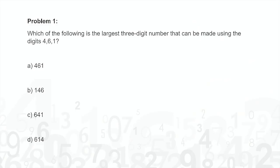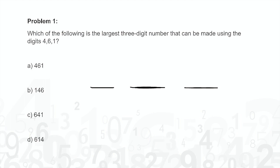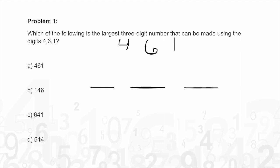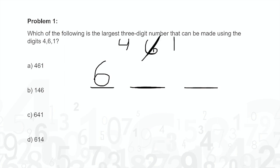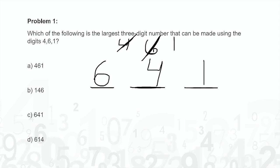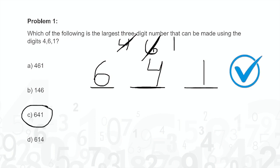Problem 1: Which of the following is the largest three-digit number that can be made using the digits 4, 6, and 1? This is a place value problem, and I would think of it in terms of money. Would you rather have $400, $600, or $100? I would rather have $600, so I'm going to put that in the hundreds place. Now we have the 4 or the 1 to put in the tens place — would you rather have $10 or $40? I would rather have $40, and then that leaves us with 1 in the ones place. So our answer would be C: 641.